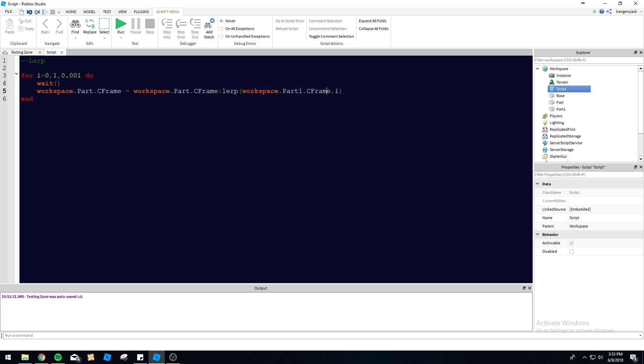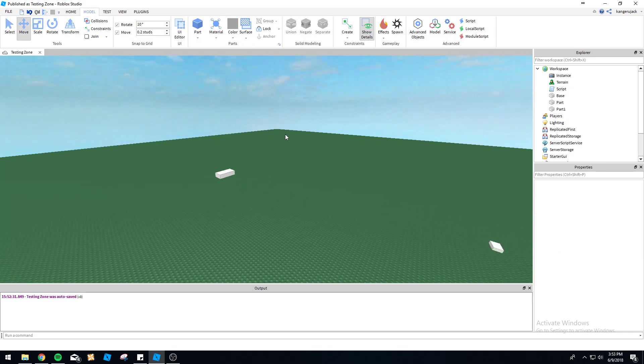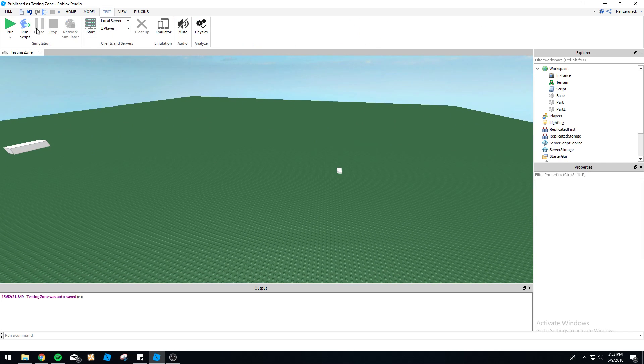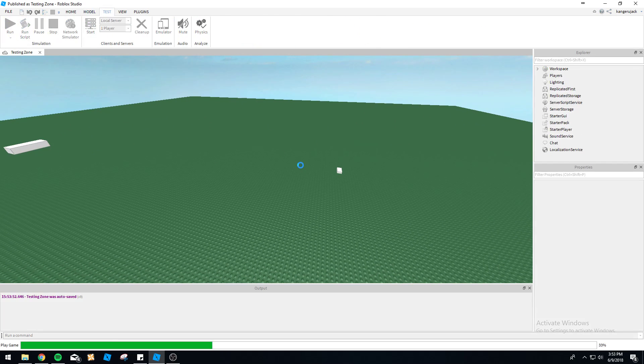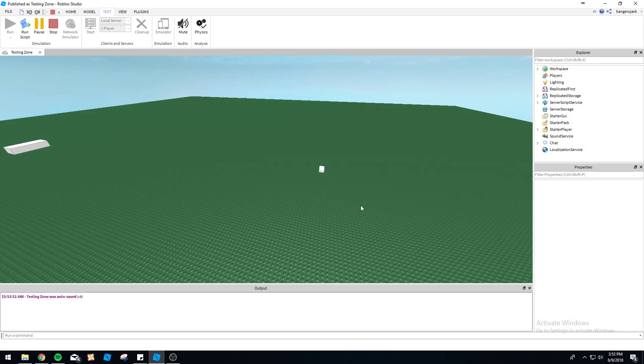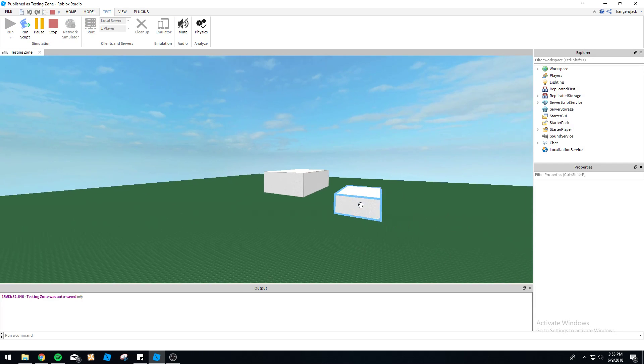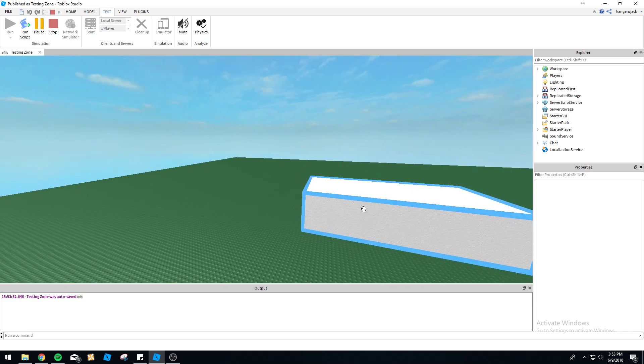Part1.CFrame, there we go. So we got the workspace.part.CFrame, that's going to be our goal position there. So that part is going to move to this part, both rotation-wise and position-wise in the world. We've got our i here again, so let's go ahead and see if this runs properly. As you can see, move straight up into the part, perfectly inside, very nice.